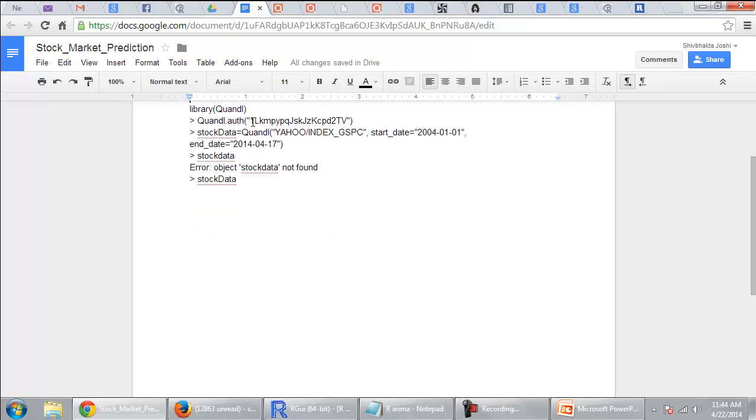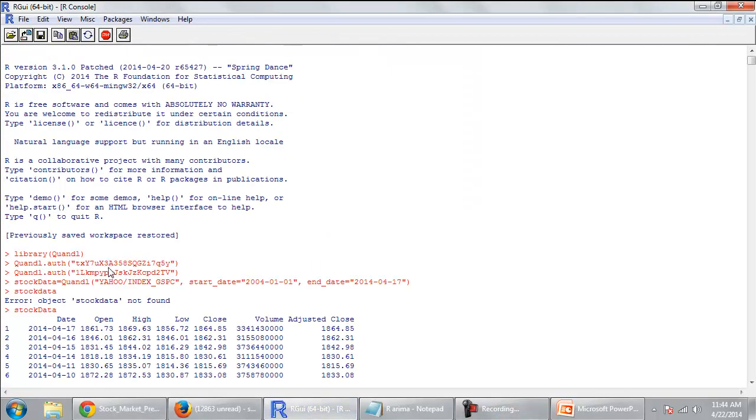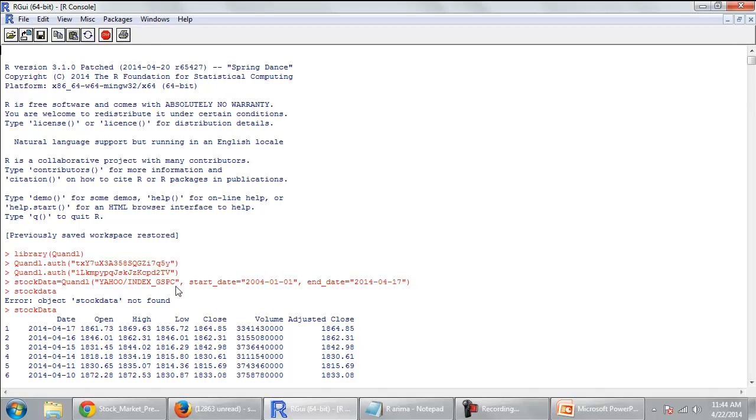So when you use this authorization code and as I used it here. So I was using the wrong authorization code of my friend's computer. Then I used my authorization code and I used stock data is equal to Quandl. And then I used this Yahoo underscore index GSPC.